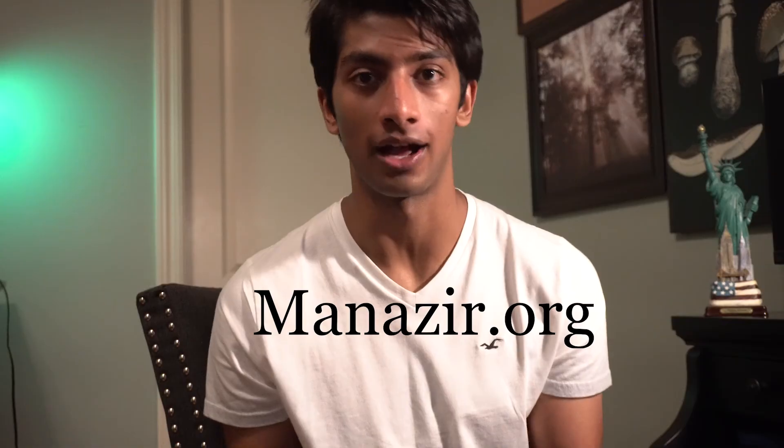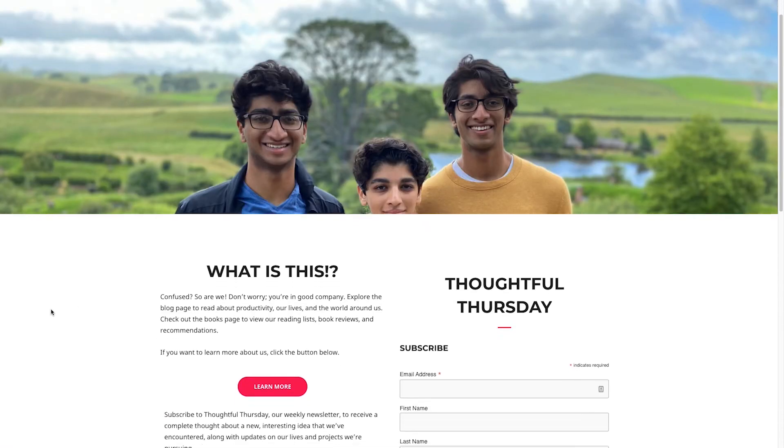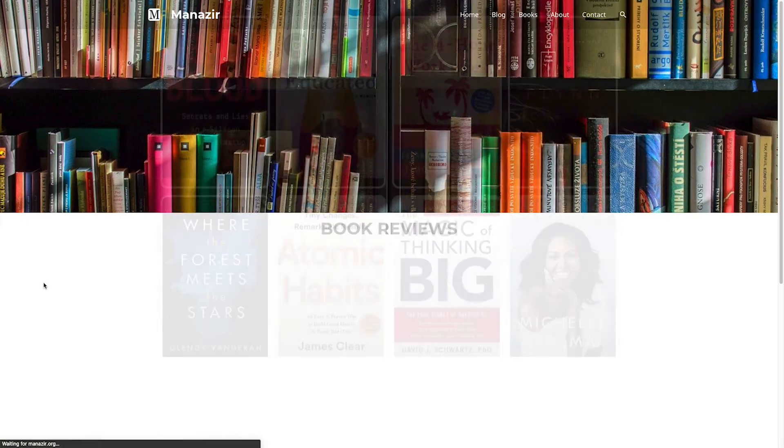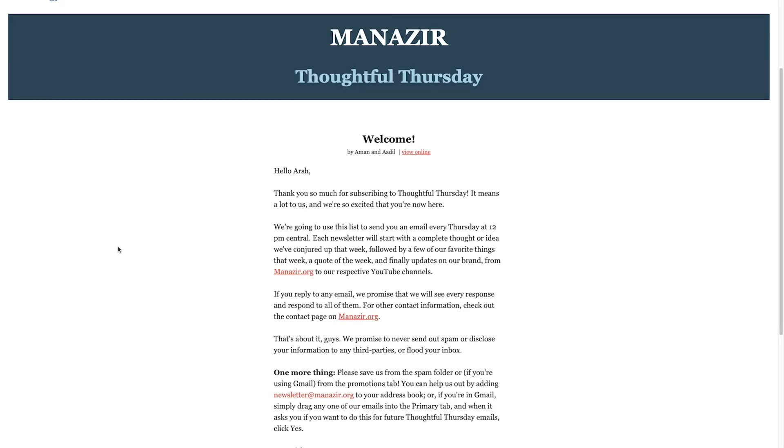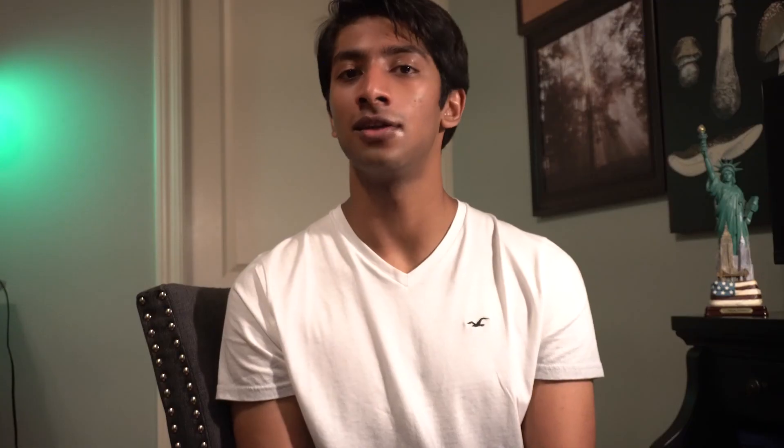That's all for this video. Before you guys go, I'd like to ask you to check out Manazer.org, our family website. Manazer.org is where you can read our weekly blog posts that come out every Tuesday, and any book reviews that I do. I try to write a book review for every single book that I read. You can also sign up for Thoughtful Thursday, our weekly email newsletter — every Thursday you'll get a fun email with a unique thought or idea, updates on our content, and a couple of our favorite things that week, like books, podcasts, and TV shows. Make sure to head over to Manazer.org and sign up. Thank you guys for watching — make sure to hit that like and subscribe button, and I'll catch you guys later.